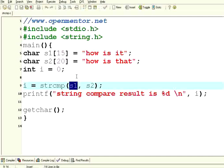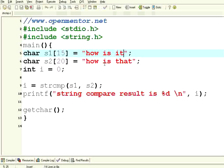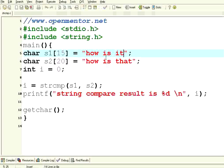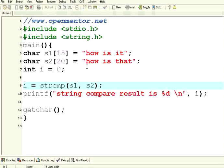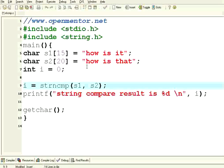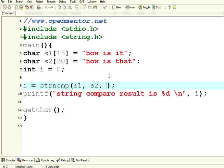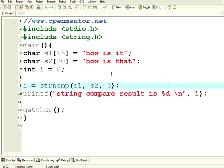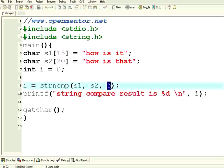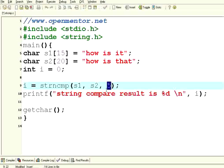Now it is comparing the whole string up to the backslash 0 null terminator. Suppose I want to compare only the first five characters of two strings. All you need to do is strncmp.